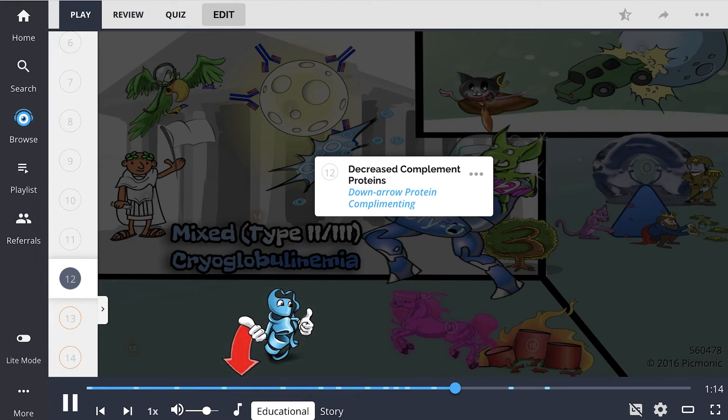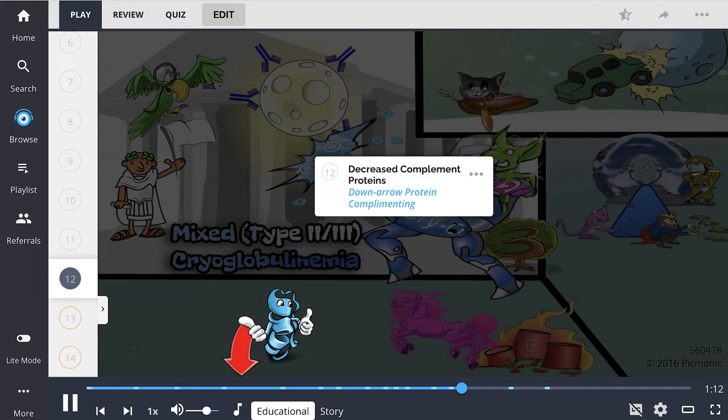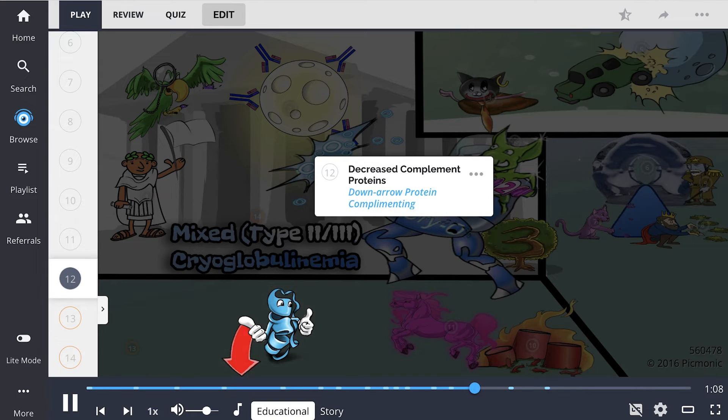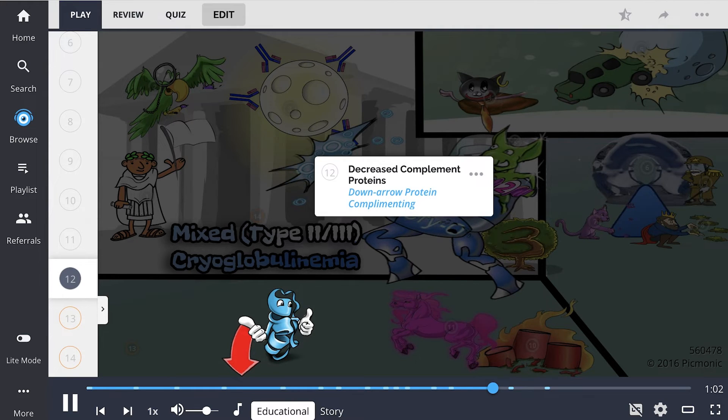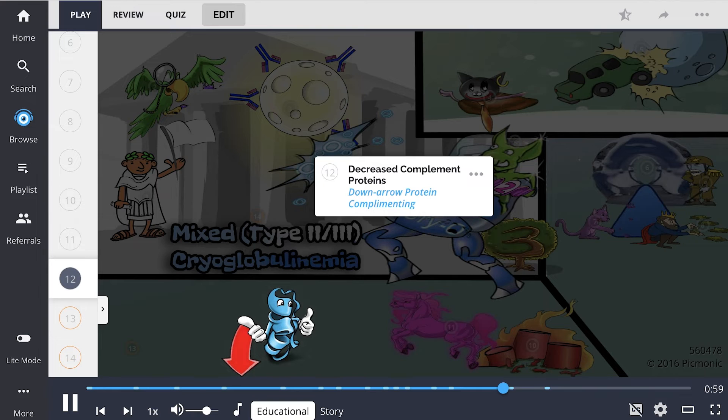rheumatoid factor will be positive and complement proteins may be low, shown as the down arrow protein complementing. This is because they are usually consumed in the classical pathway of complement activation from the inflammatory processes happening in the blood. Hepatitis C virus testing should also take place.